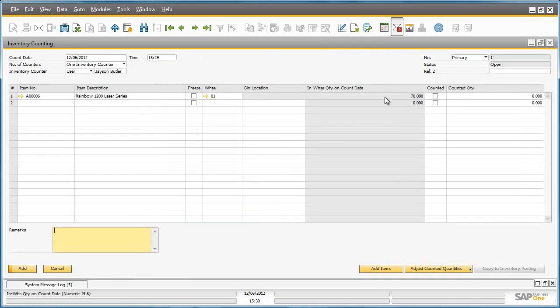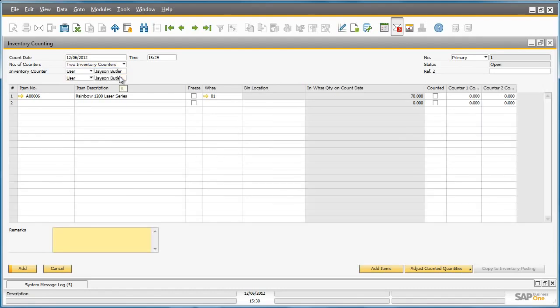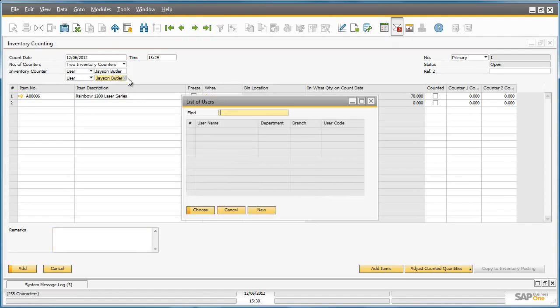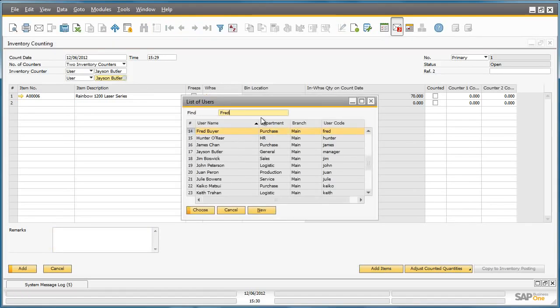We are now in the inventory counting window that contains all of the information for this cycle count of this item. Jason has requested help with the cycle count, so he selects two inventory counters for this stock take. Jason then enters the name of the second inventory counter, who happens to be Fred Buyer.